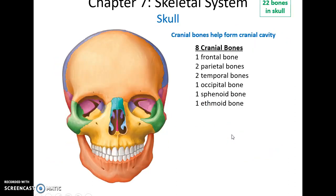Out of the 22 bones of the skull, eight of them are cranial bones, called so because they help form the cranial cavity. These include the frontal bone, the two parietal bones, the two temporal bones, the one occipital bone, the one sphenoid bone, and the one ethmoid bone.